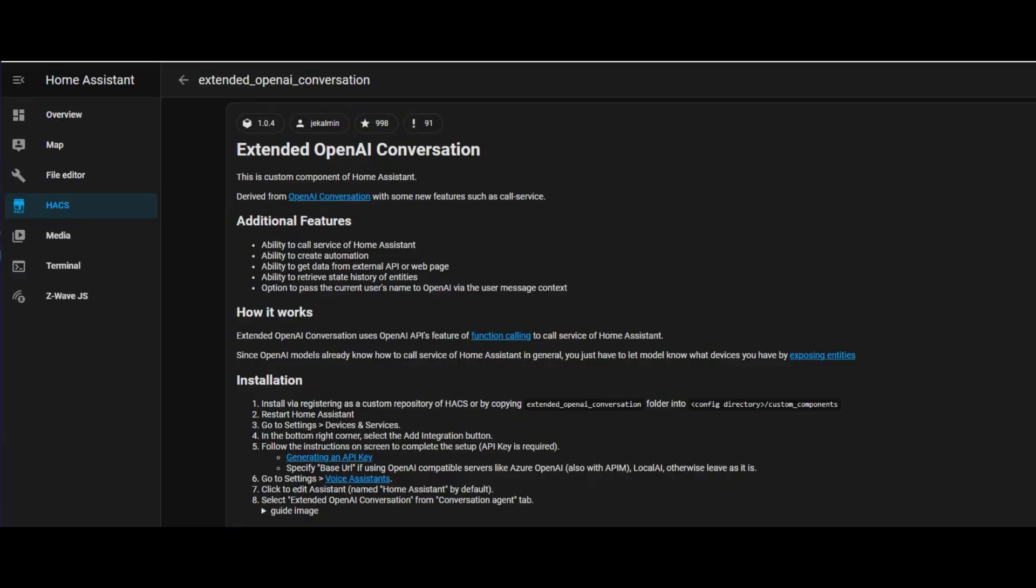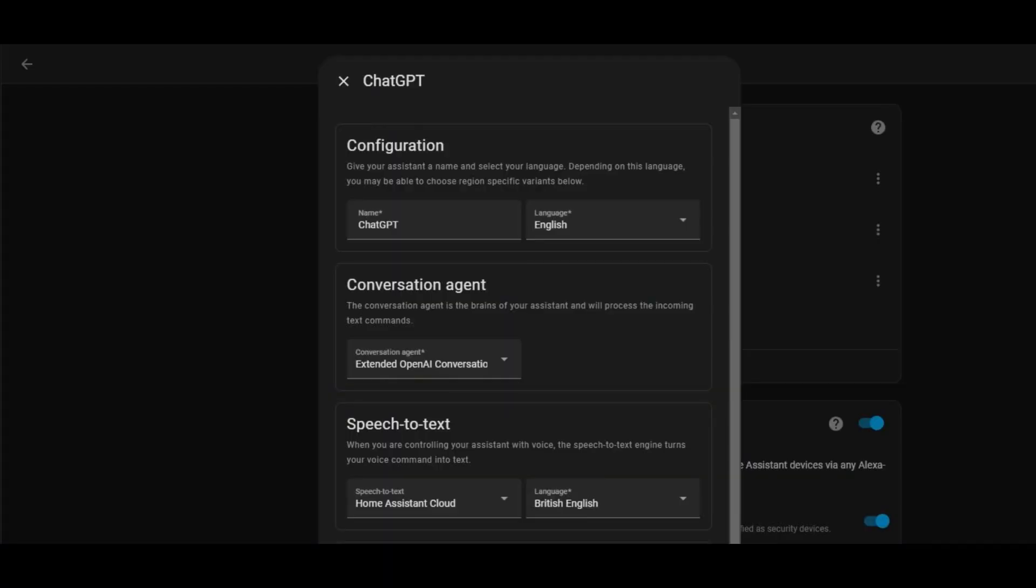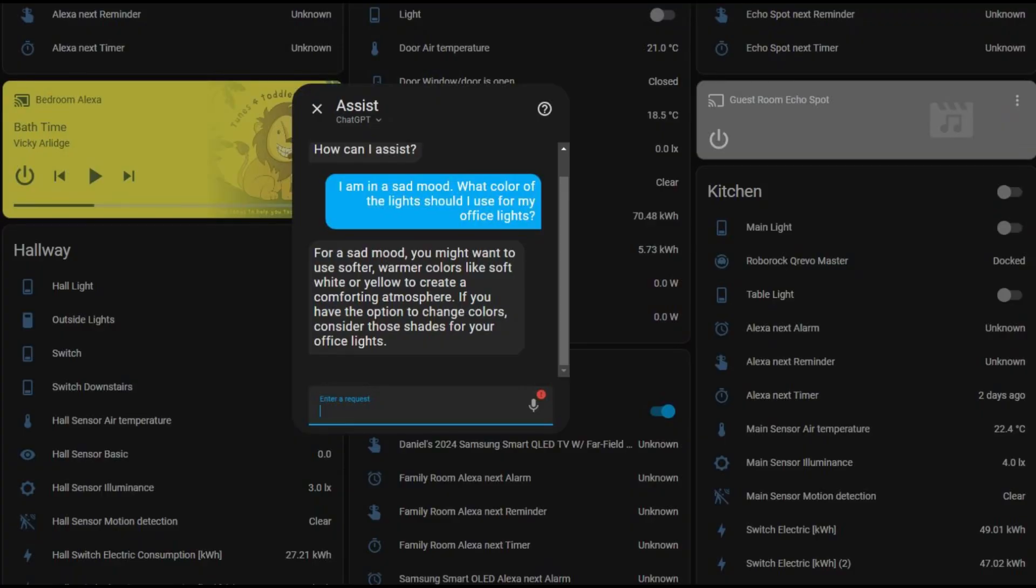But that is not everything. There is also a custom integration inside HACS that will take this implementation even further and allow you to create your very own ChatGPT voice assistant that will allow you to interact with your smart home devices using natural language, making the interactions a lot more intuitive and user-friendly.